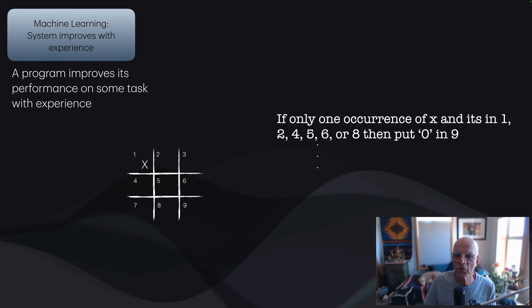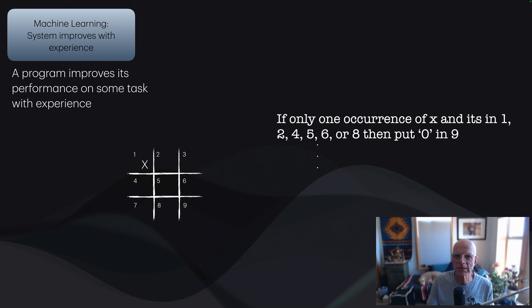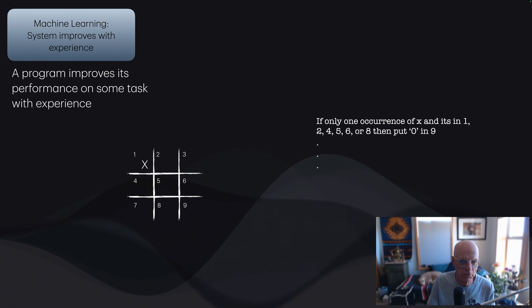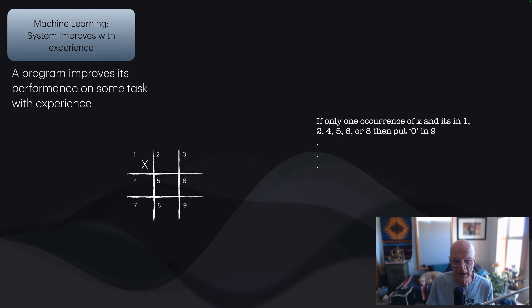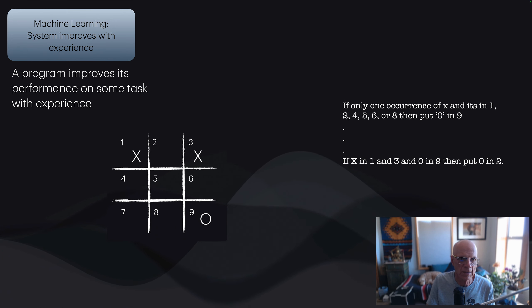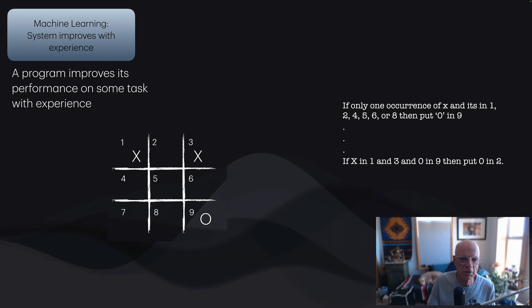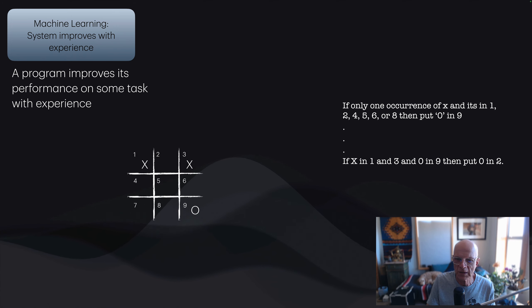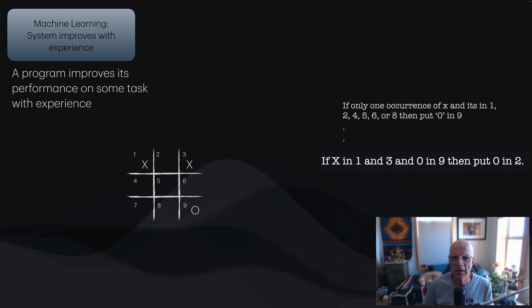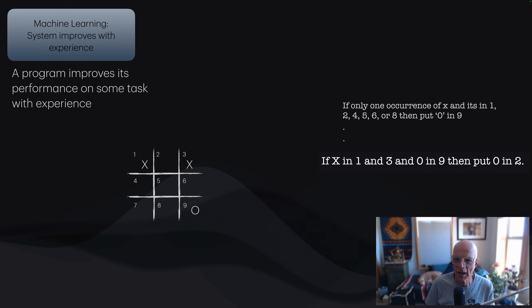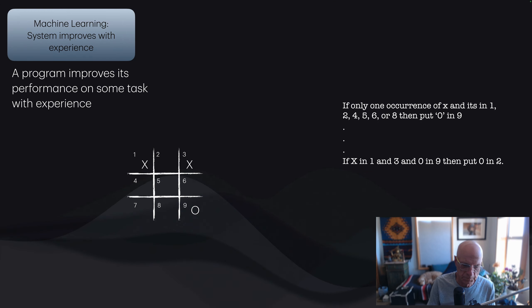You can imagine writing in our favorite programming language an if-then-else rules to cover all the game maneuvers. If we have only one occurrence of x, and it's in 1, 2, 4, 5, 6, or 8, then we'll put an O in 9. And we continue writing rules like that. As the game progresses, we might have if x in 1 and 3, and O in 9, then put an O in 2.